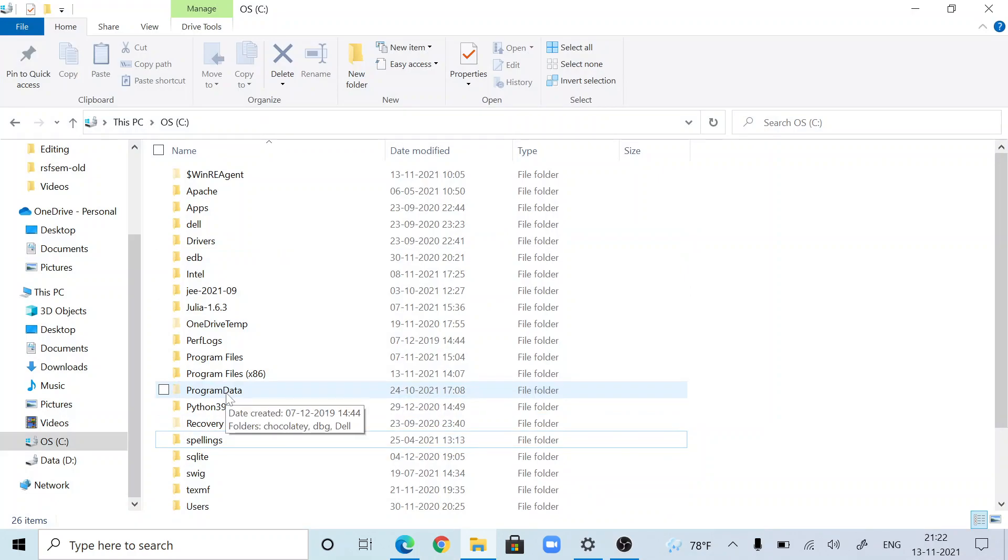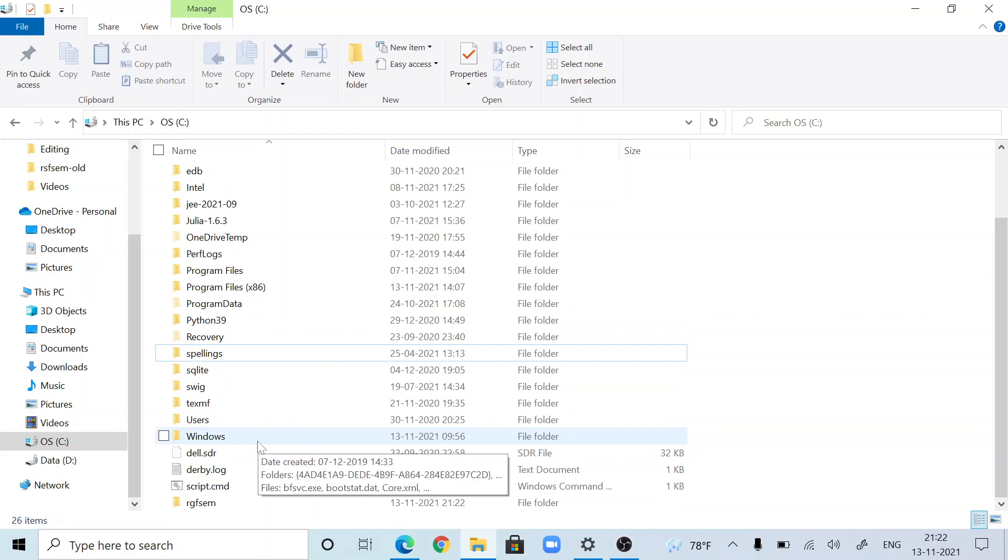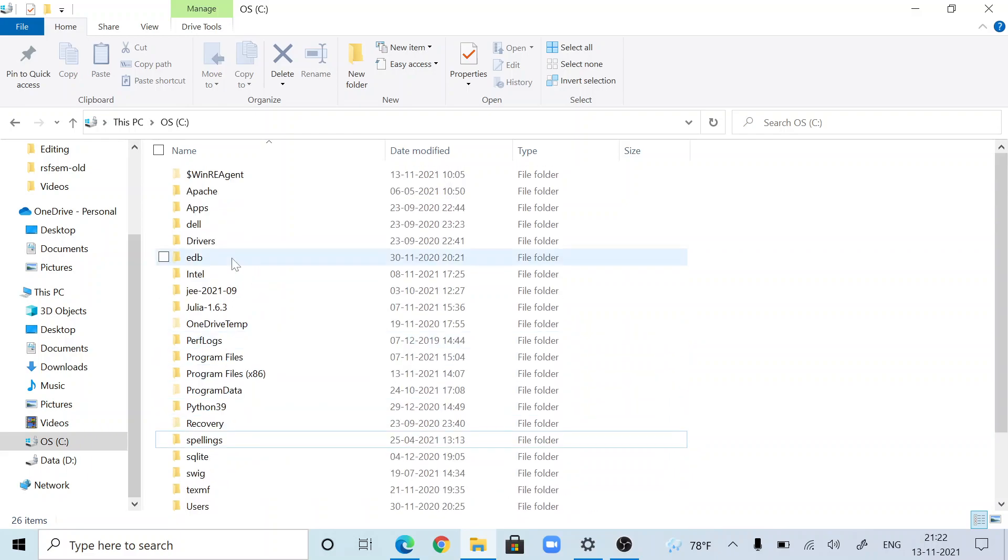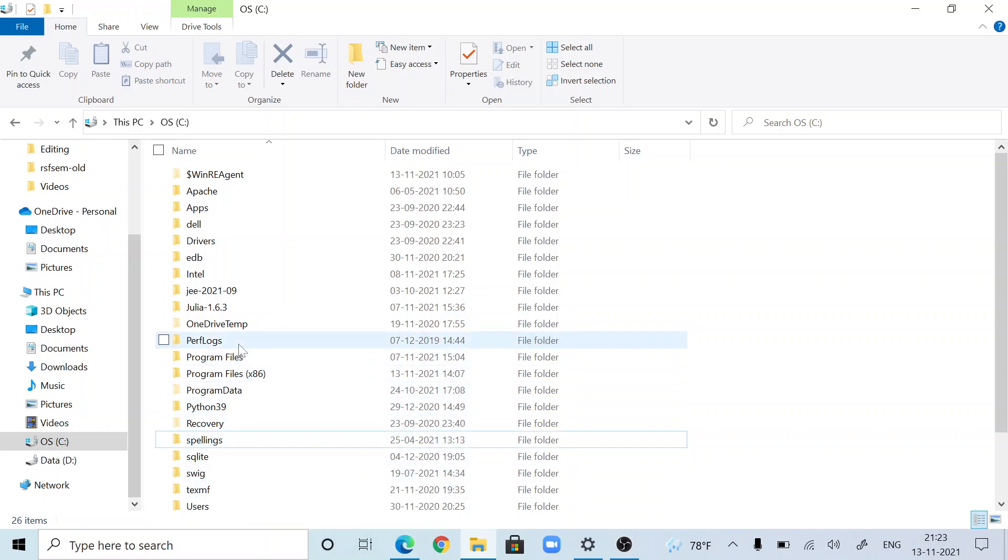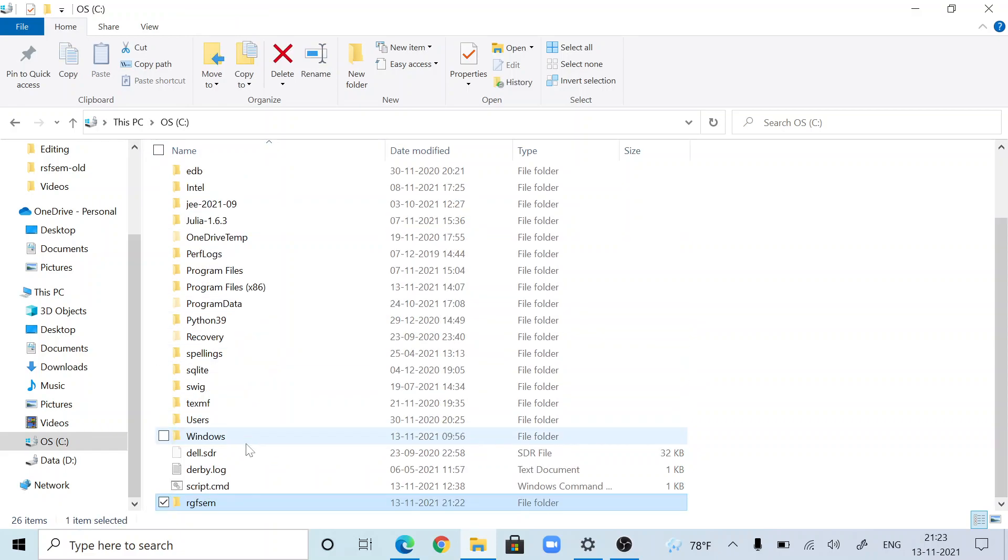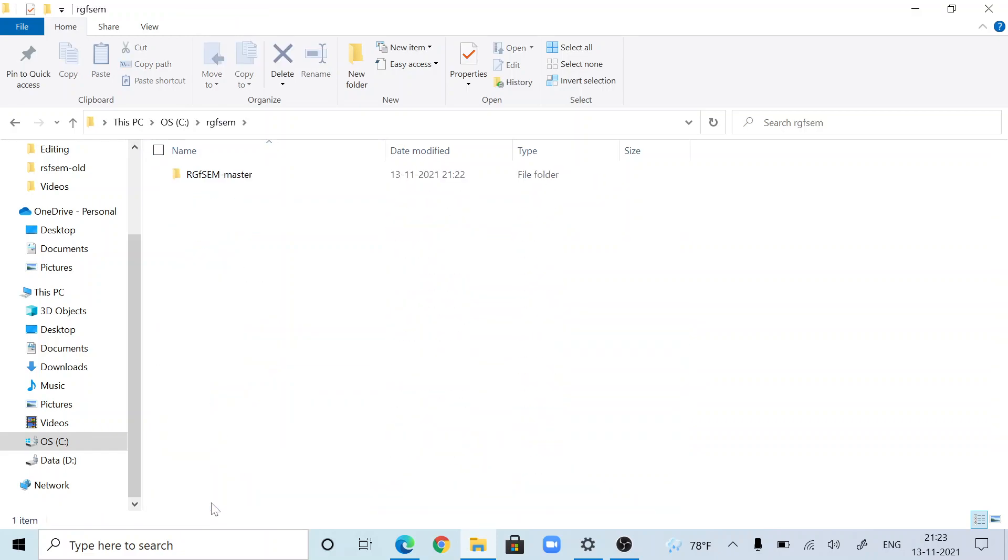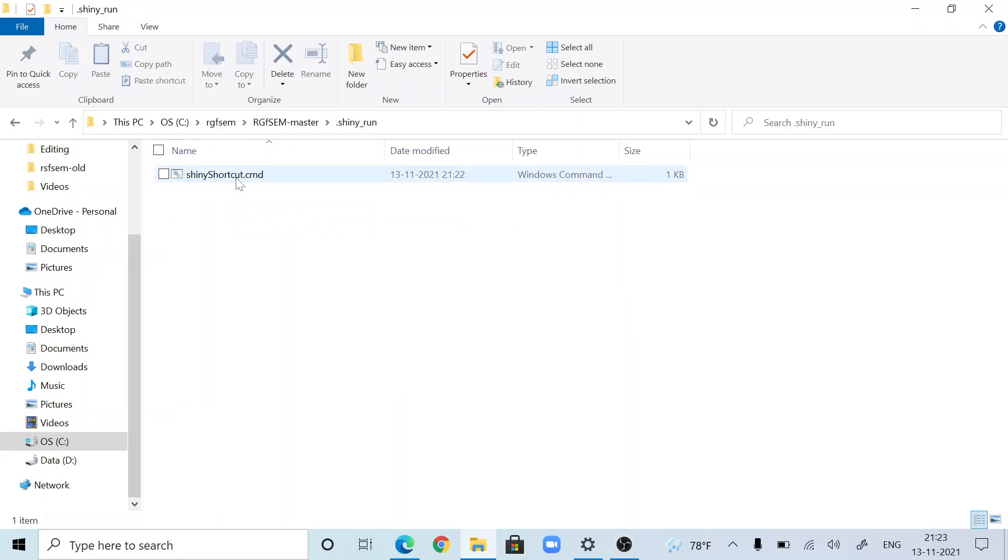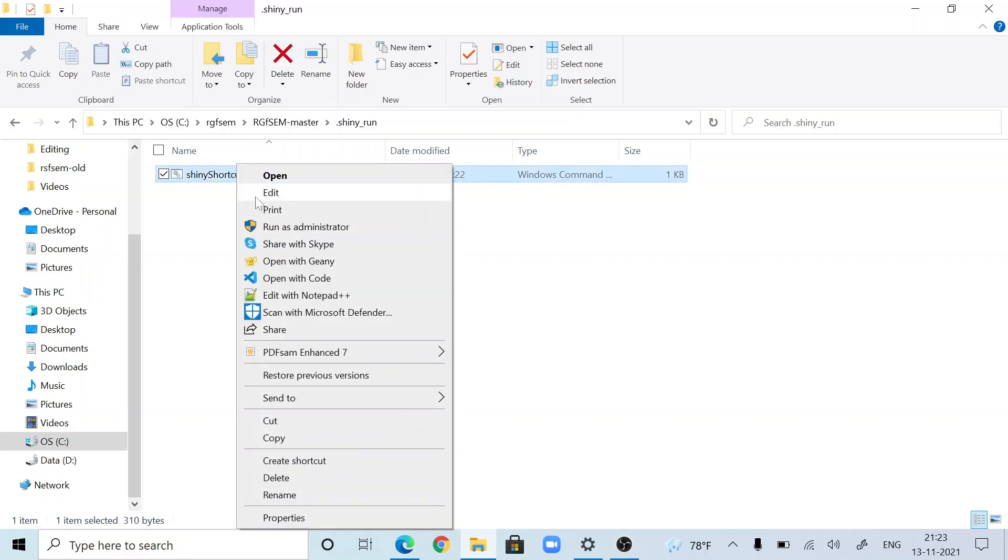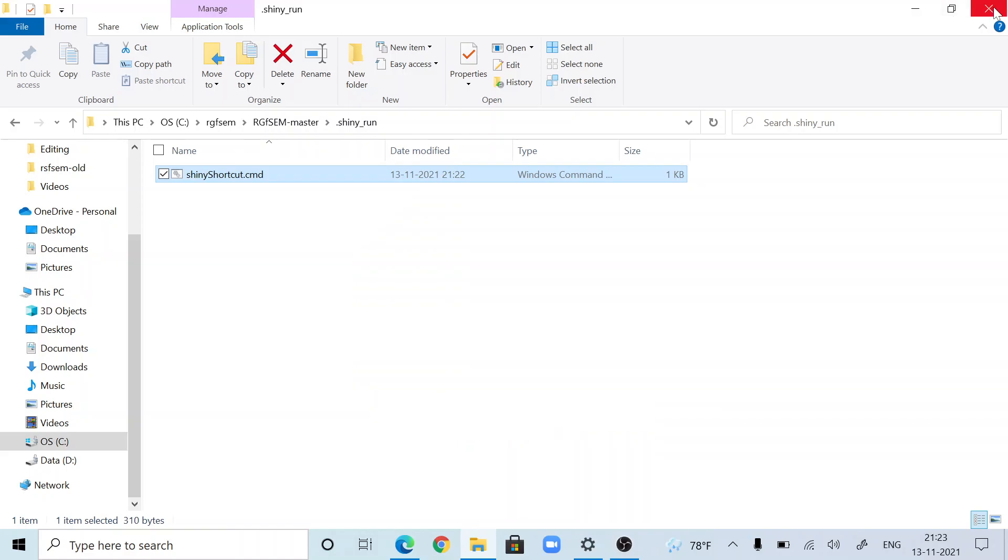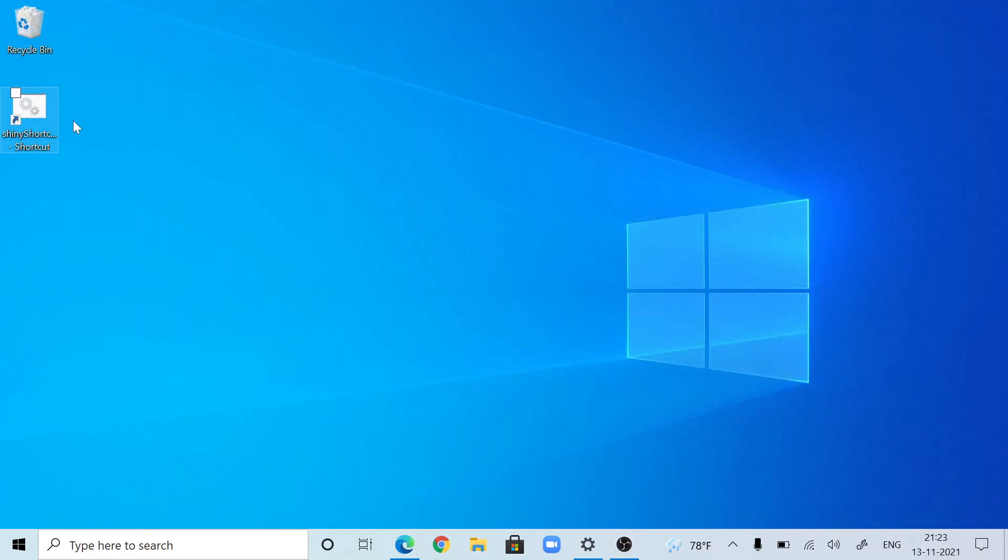One small final thing: go to that folder, the installation directory, RGFSIM. Where is it? Hello, where are you? I'm not able to see that. Now go here. There's a folder called shiny run. Right click and then send to, create a shortcut on desktop. Usually, executables in Windows create a shortcut on the desktop.